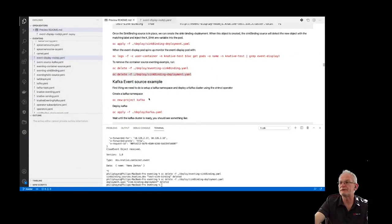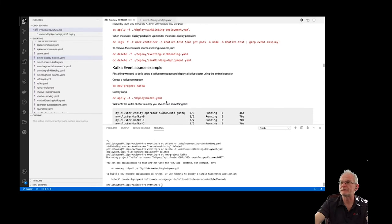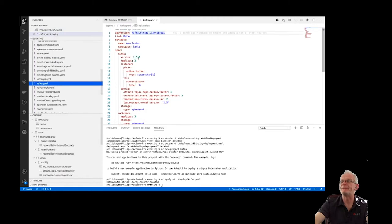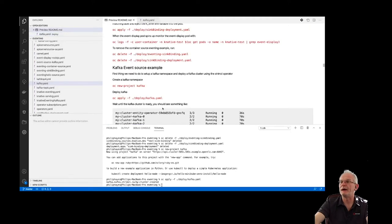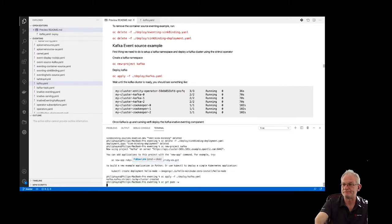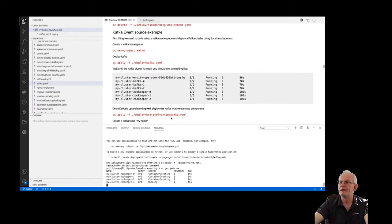We're going to first create a Kafka project and deploy a Kafka cluster. It's a simple three replica set, just called 'my cluster' — nothing too unusual about that. We'll wait for the pods to come up, which will take a minute or so.